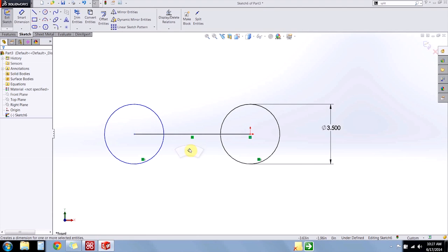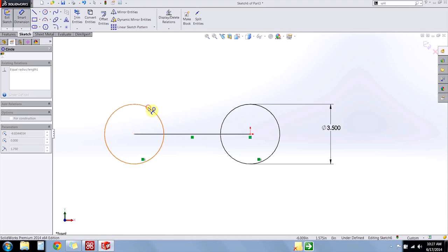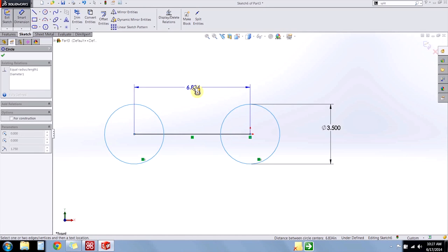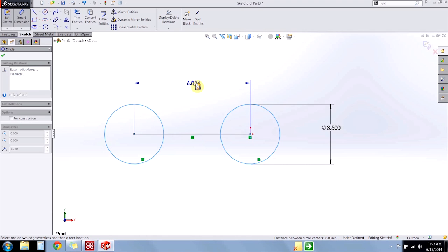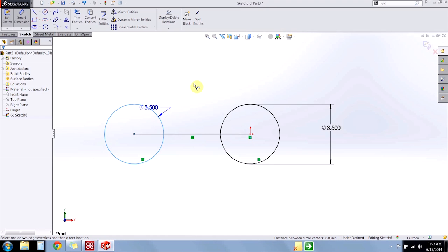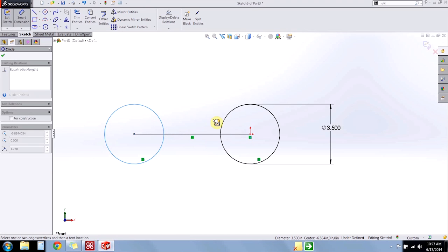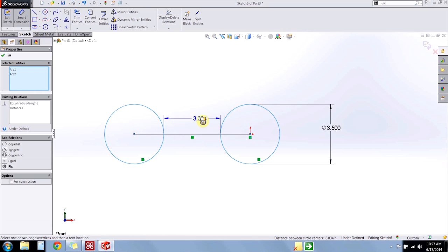So I get my dimension tool out, and I dimension from circle to circle. That gives me the center point distance between the two circles. So I'm going to hit escape twice just to deselect each circle, and this time I'll hold my shift key down on my keyboard, and I'm going to select really near to the closest point between the circles, and notice that gives me the minimum distance between the circles.